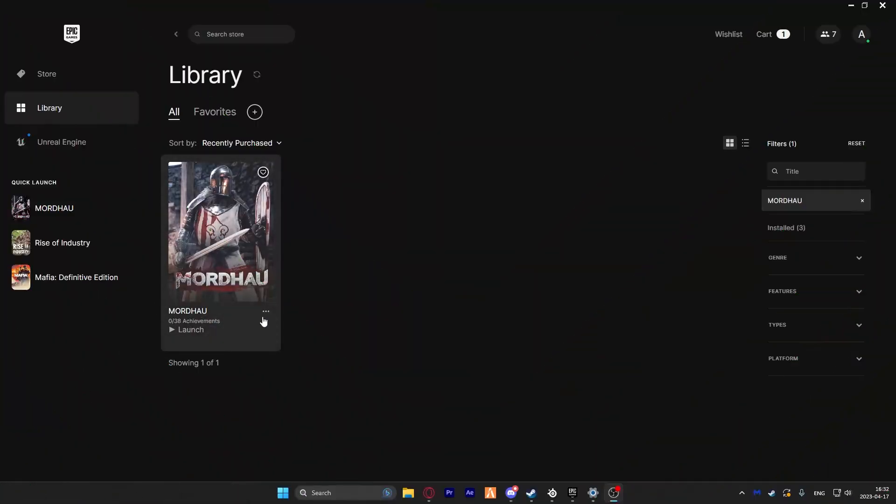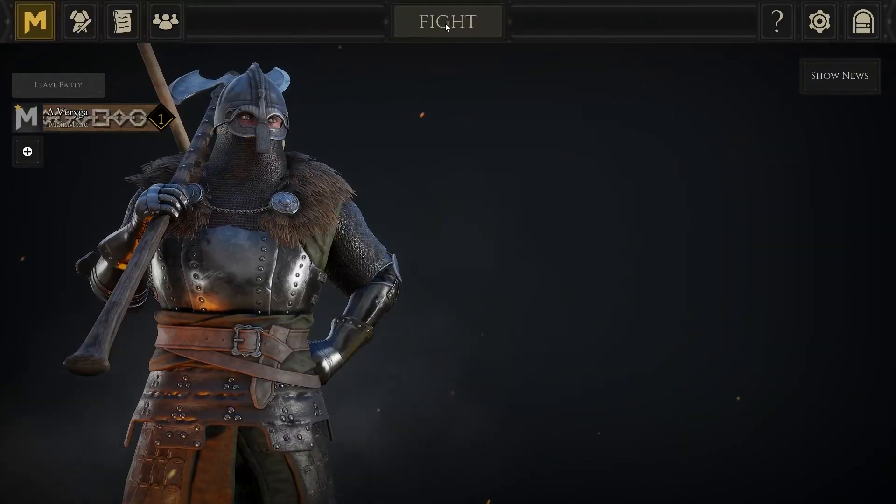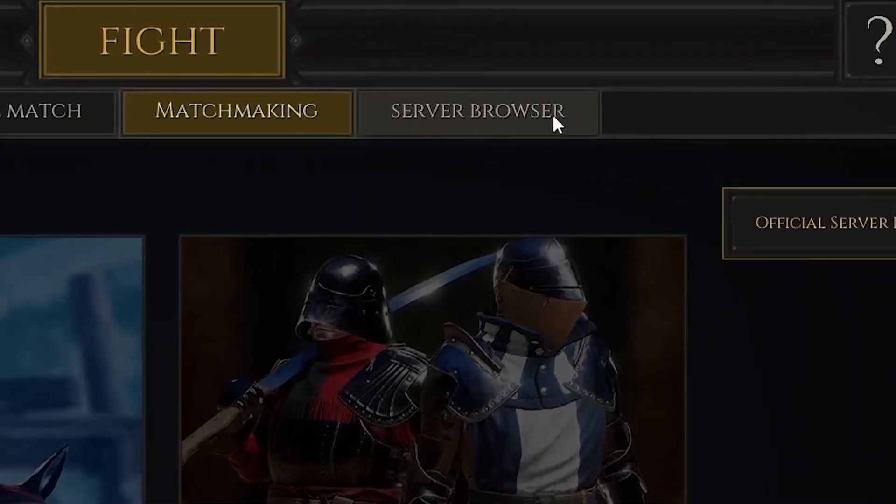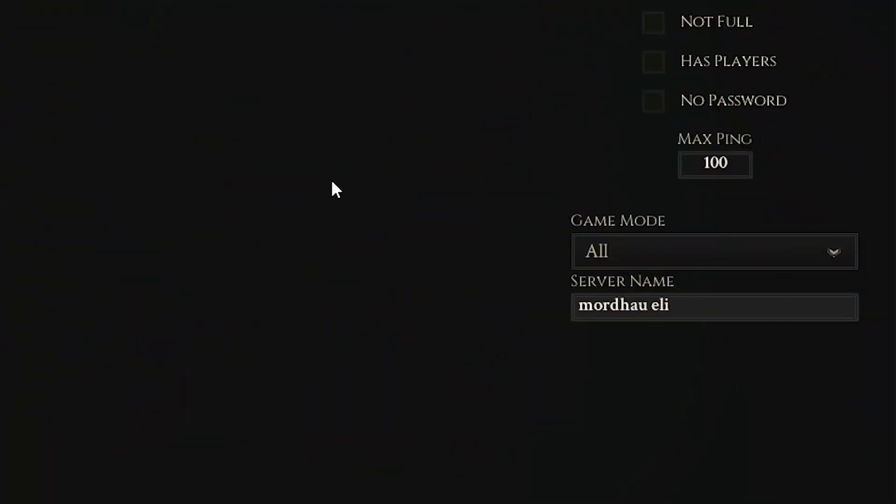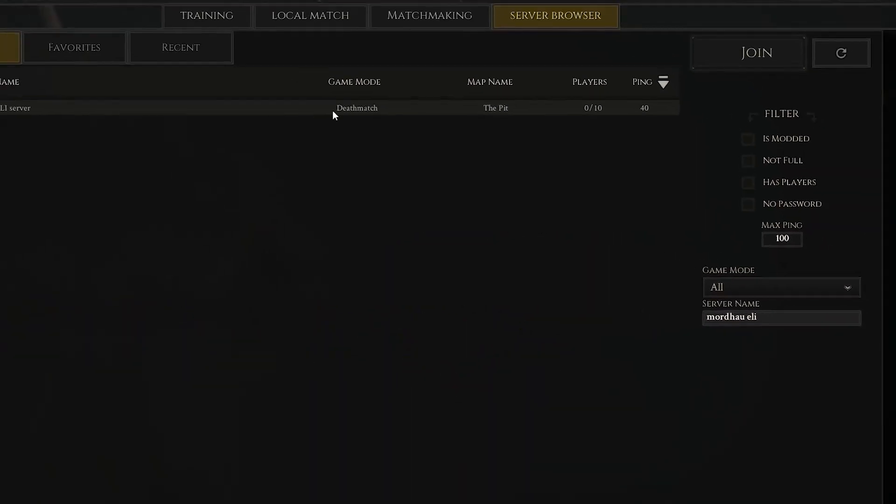Once your server comes back online, launch Mordhau on your PC. Click on Fight, then Server Browser. Now in the search bar, type your server name that you set earlier and press on Search.